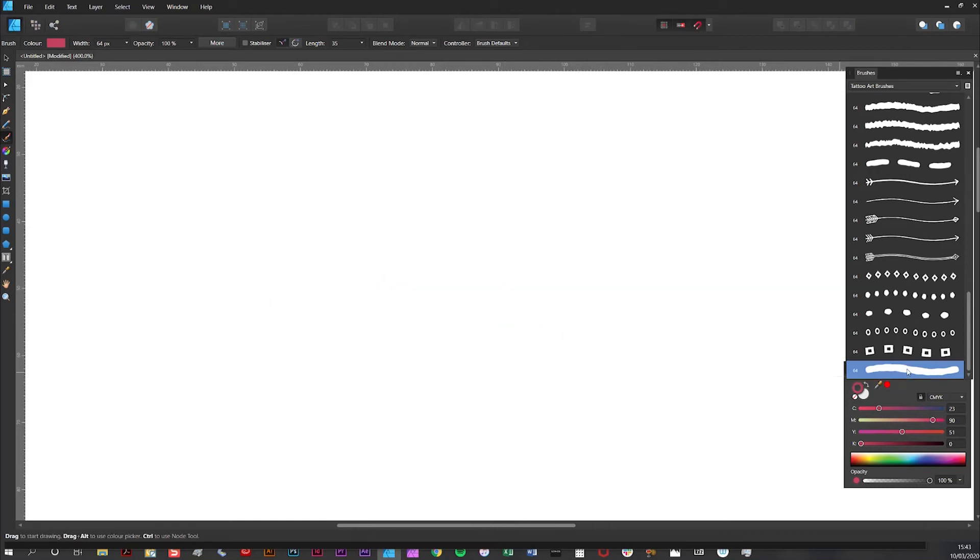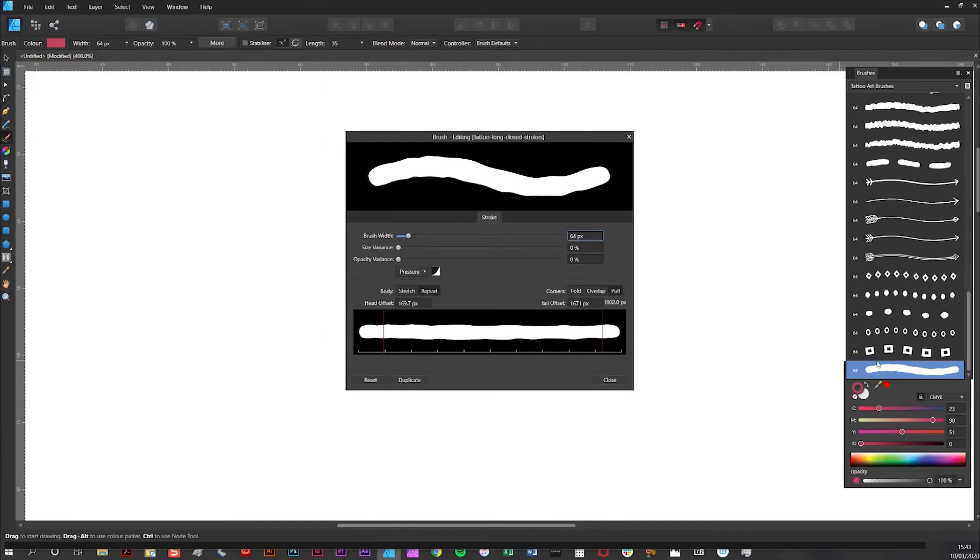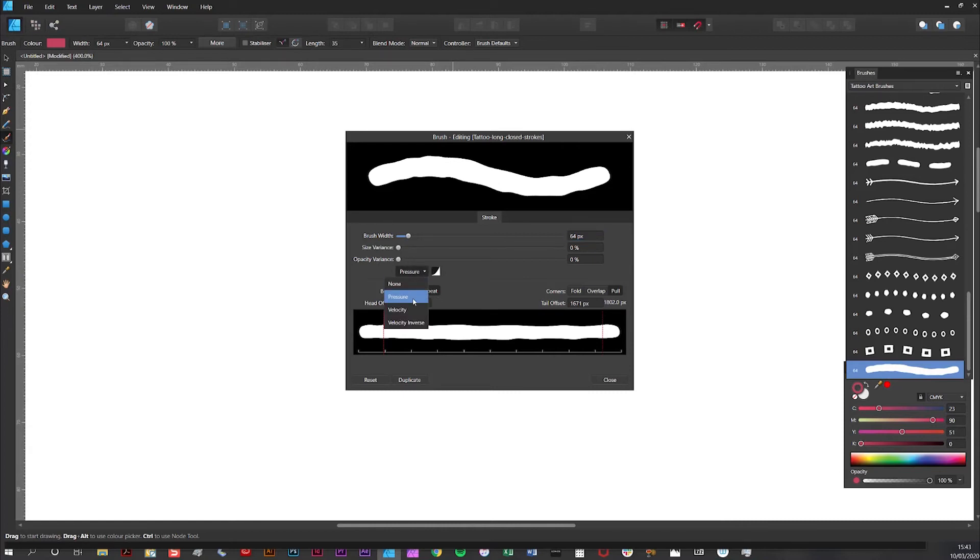Now I'm going to make a few changes. So I've double clicked on the icon to reveal the brush editing interface. And all I'm going to do, I've already got pressure selected here. So that's as standard. I could click none but I'm leaving as pressure.